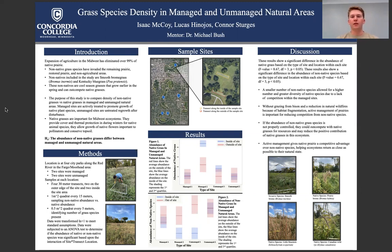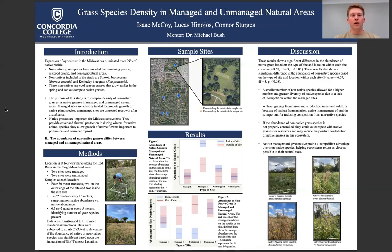We studied grass species density in managed and non-managed natural areas. Expansion of agriculture in the Midwest has eliminated 99% of native prairie, and the remaining native prairie is infested by non-native grasses. The grasses studied were smooth brome grass and Kentucky bluegrass. These non-native grasses are cool season grasses that grow earlier in the season than most native grasses, giving them the ability to out-compete native grasses.